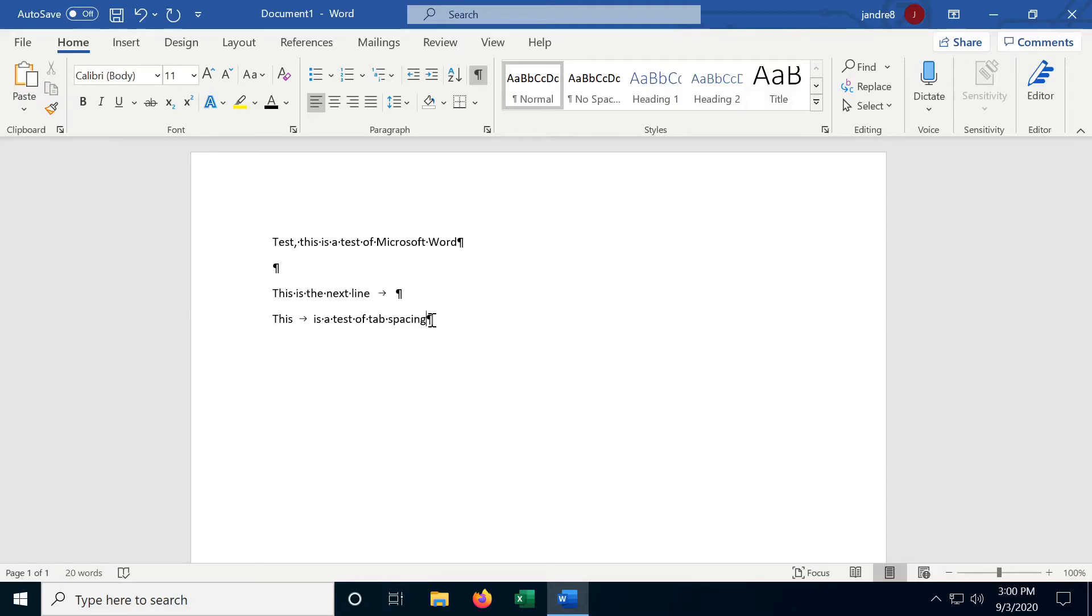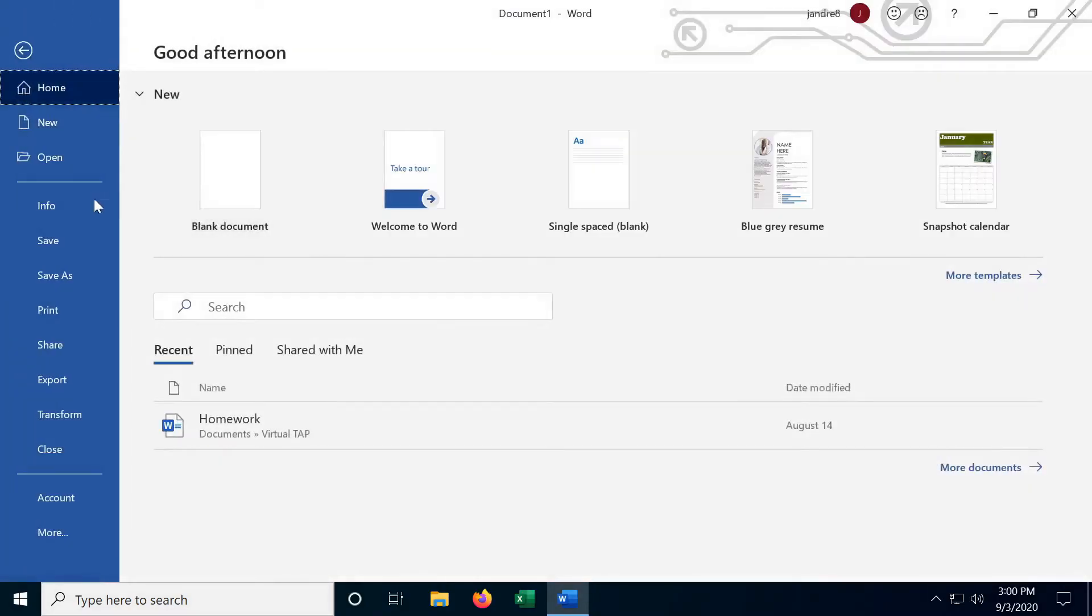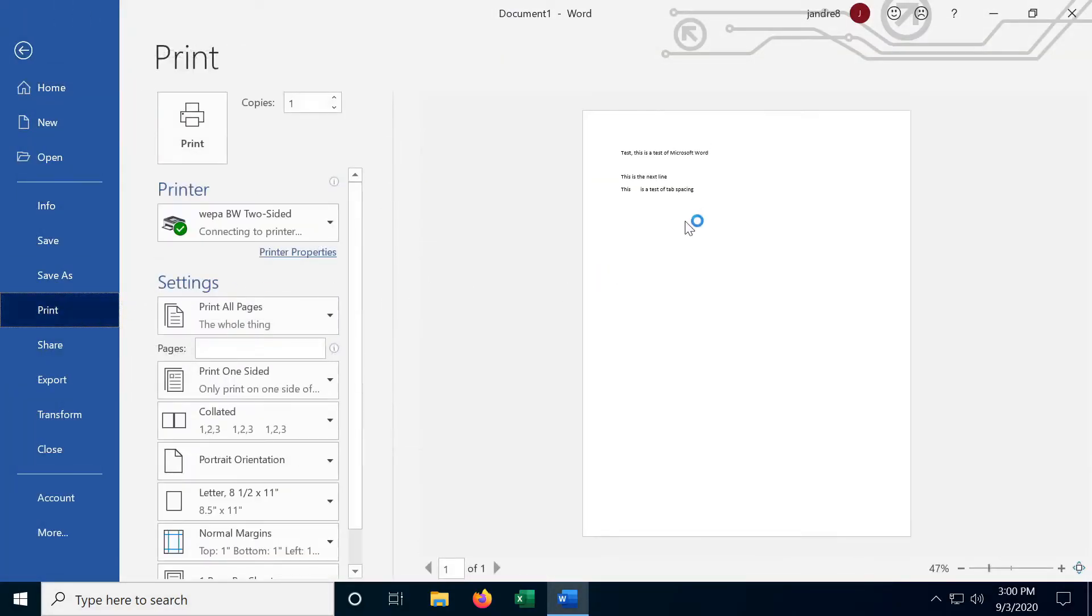And something good to know, if you try to print with paragraph marks on, it will not print the paragraph marks, so you don't have to worry about forgetting to turn those off.